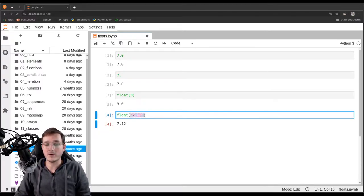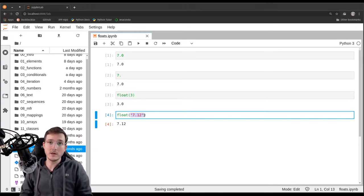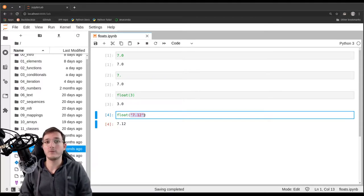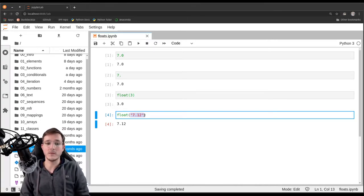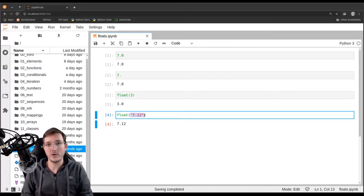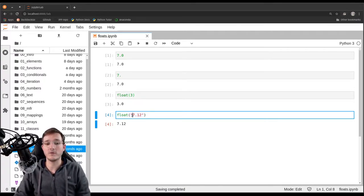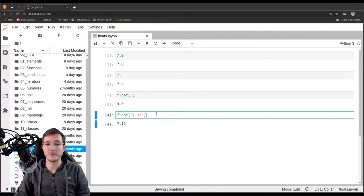As we saw in the previous video with the int constructor, sometimes there are external data sources that only provide string objects — just like the input() function that asks the user to type something into a text box. Whatever the user types will become a string in memory, and sometimes we want to ask a user to type in a number and then convert that string into either an integer or floating point number using the constructors.